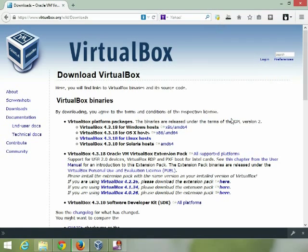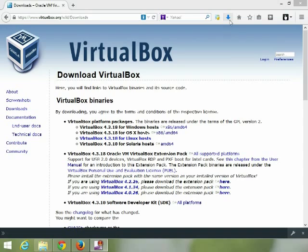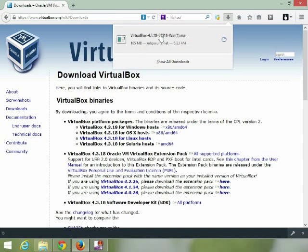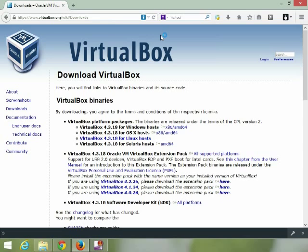We're going to save the file and I'll pause while it downloads. Now that it's downloaded, let's install it. Just click on it, and it should be coming up here to do an install.